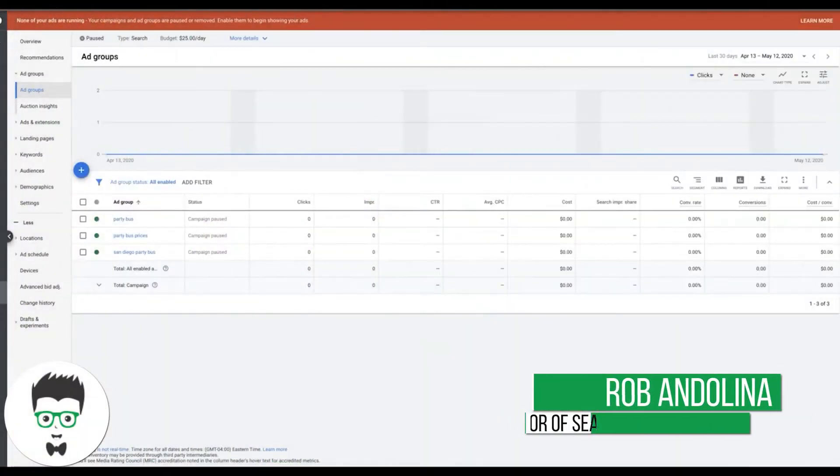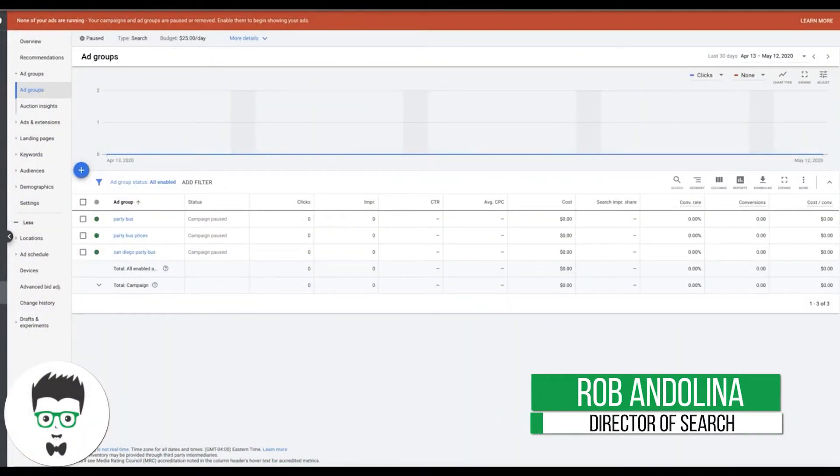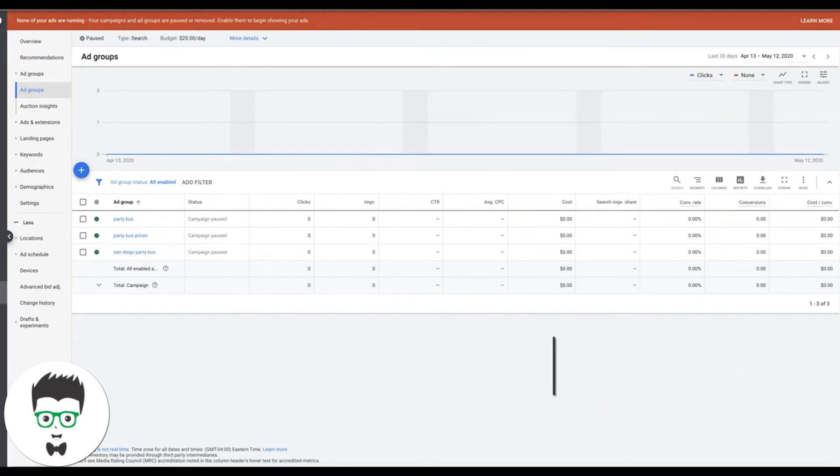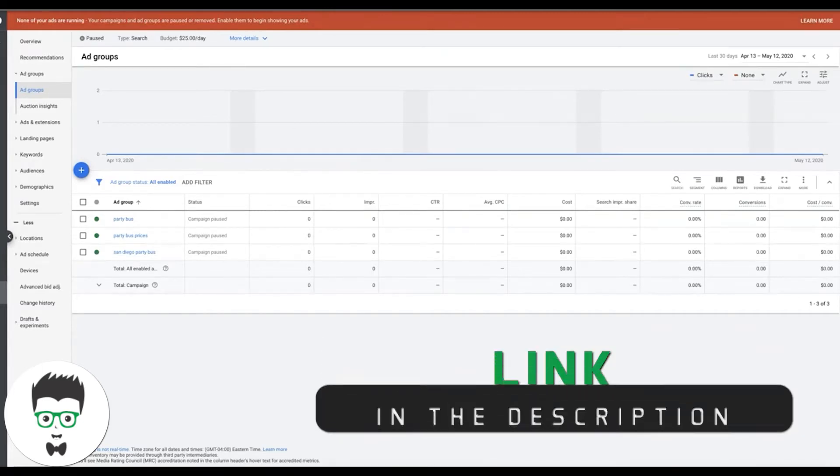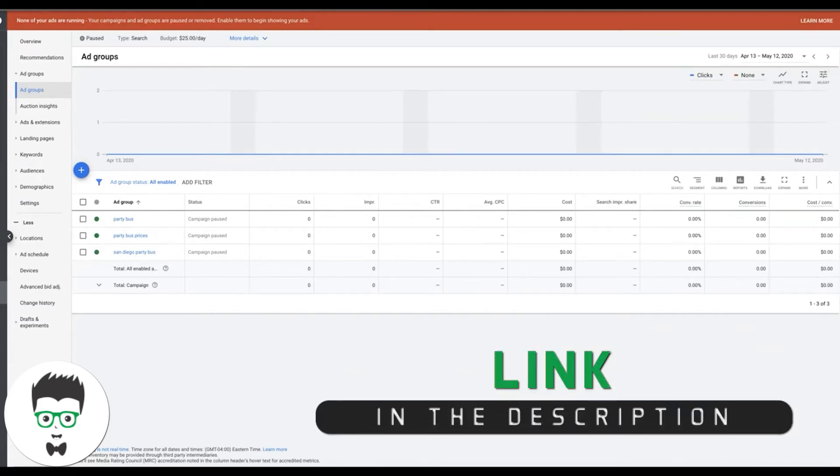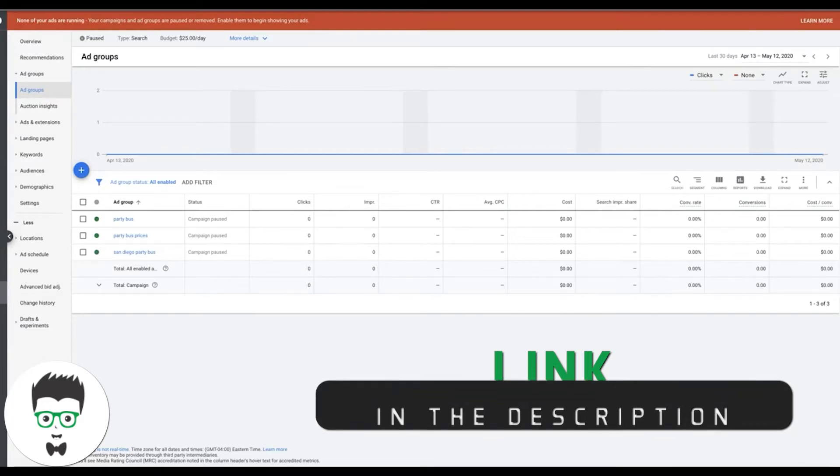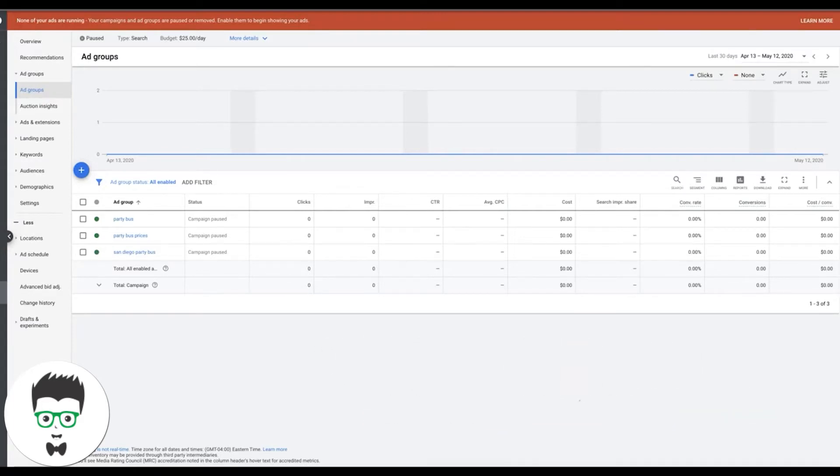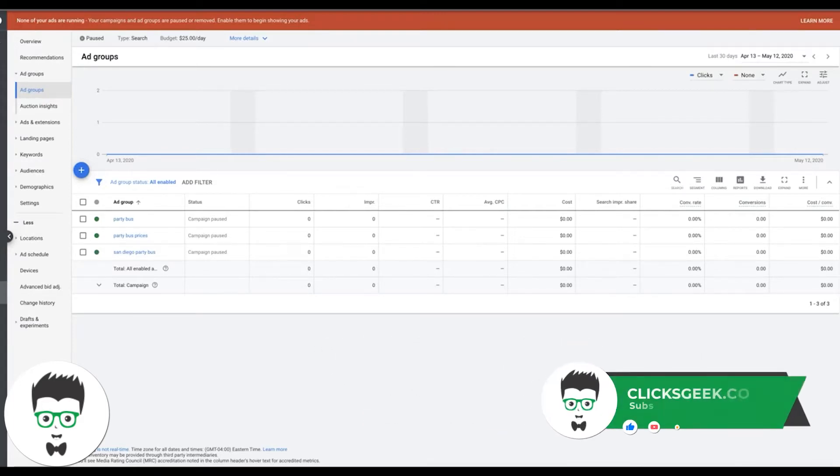What's up guys, Rob from Clicks Geek and in today's video I just want to shoot a really fast video going through target impression share bidding strategy because I keep getting a lot of questions about how this works and what it is and it's actually really simple.